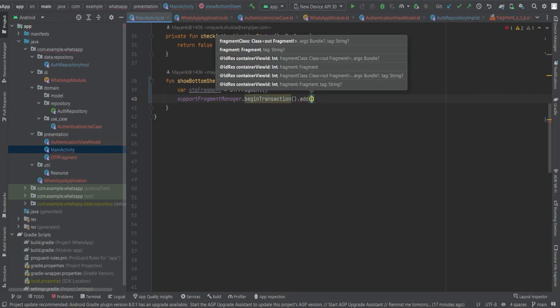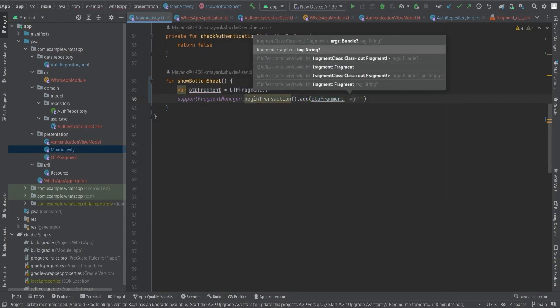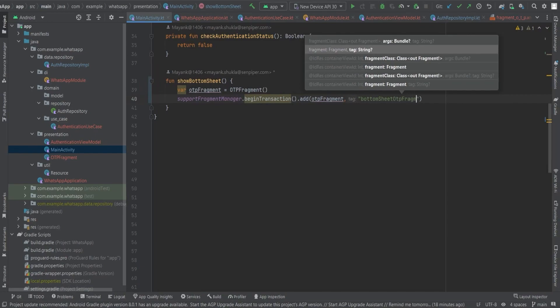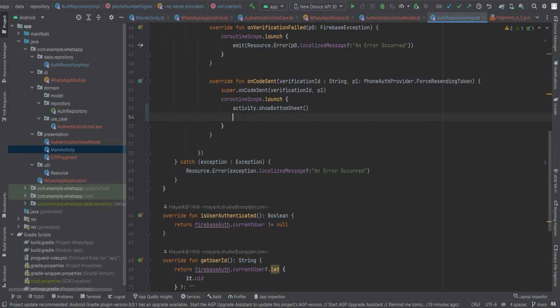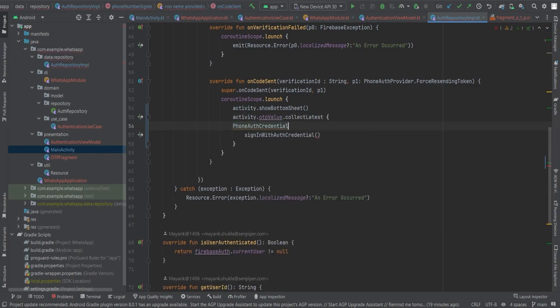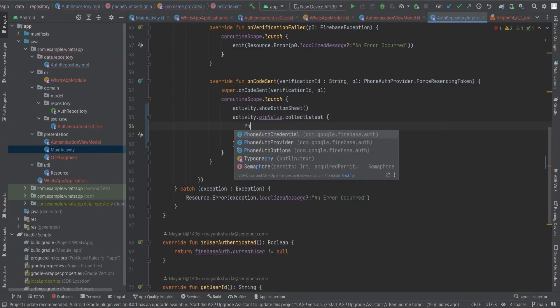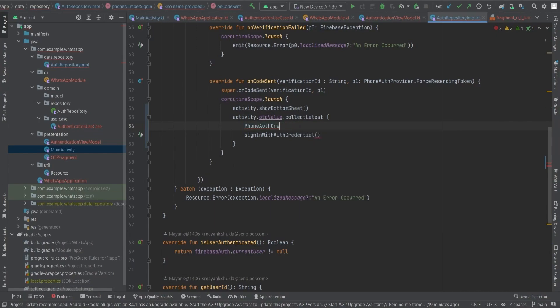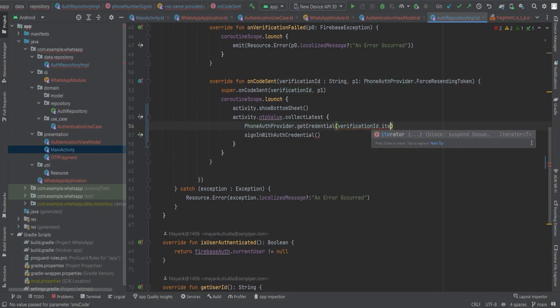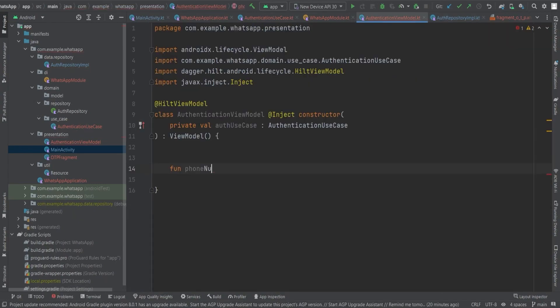Now for getting the auth credential here, we will use PhoneAuthProvider.getCredential method in which we need to pass the verification ID, which we already have in this onCodeSent function's parameter, and the other thing we need to pass is the OTP, which we will get by collecting the OTP value mutable state flow from the main activity.